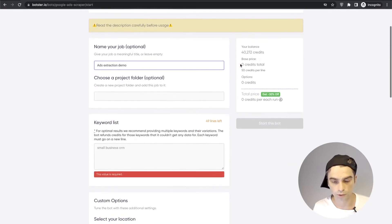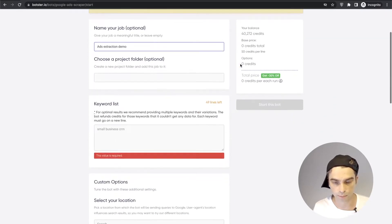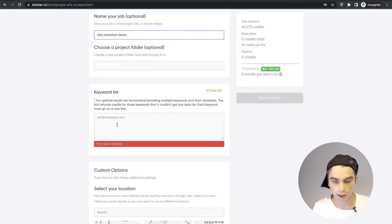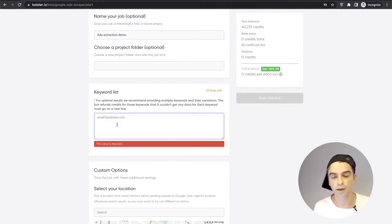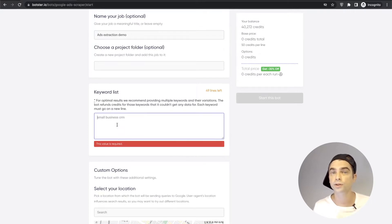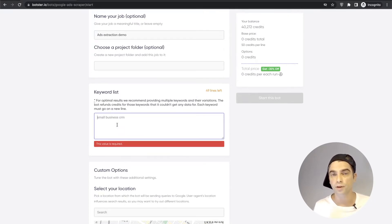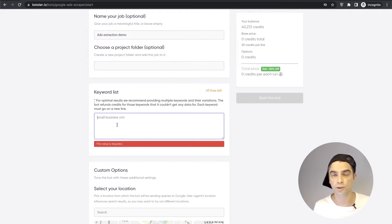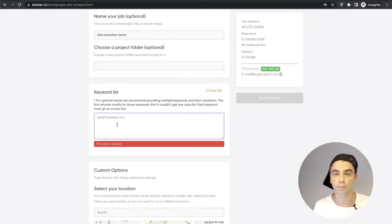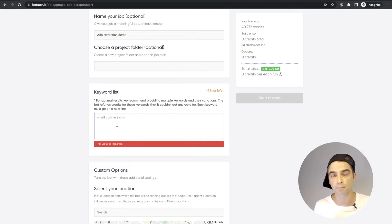I'm going to skip the project folder selection and now you need to provide a list of keywords that you would like to scrape adverts for. Now here's the important part. Google is very very picky about who it shows its ads to. Ads are being shown based on user location, based on user agent, based on user IP address and many many many other factors.